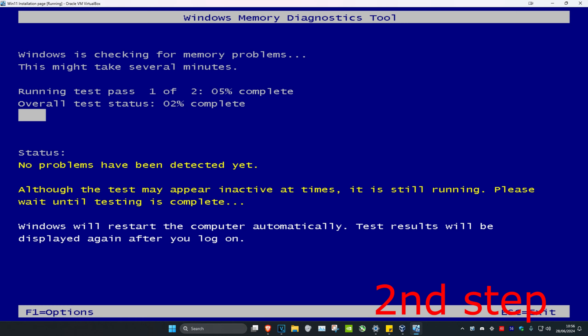It's going to restart and check for memory problems. After all these scans have been completed, which will take a while, your computer will restart automatically and the information will be fixed.